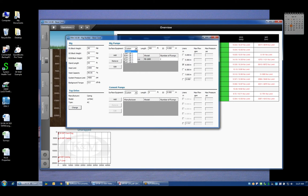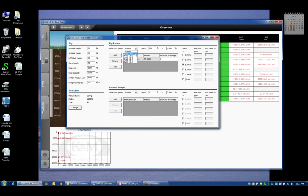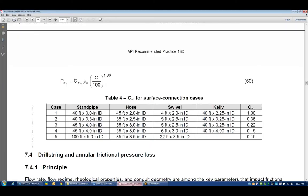API 13D, which is a standard for the way hydraulics tend to be modeled throughout the industry, has predefined five different scenarios that you could also select from this drop-down menu. Now if you don't happen to know what API 13D is assuming, we can pull that up real quick.